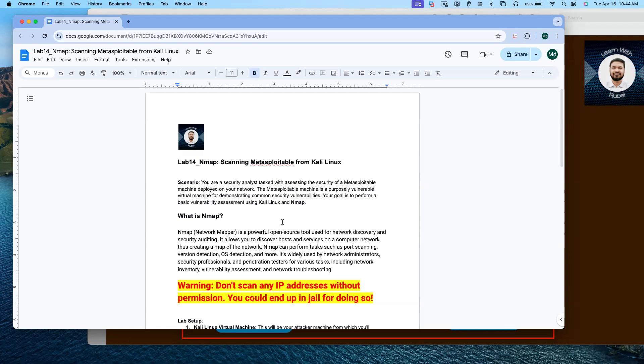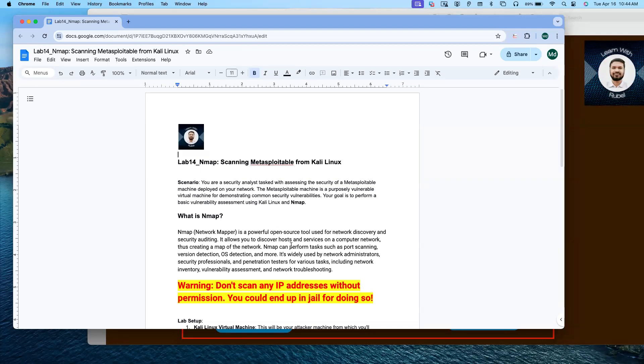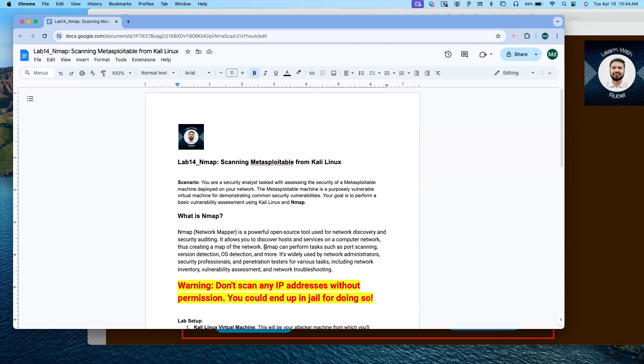So now what is nmap? Nmap, Network Mapper, is a powerful open source tool used for network discovery and security auditing. It allows you to discover hosts and services on a computer network, thus creating a map of the network.